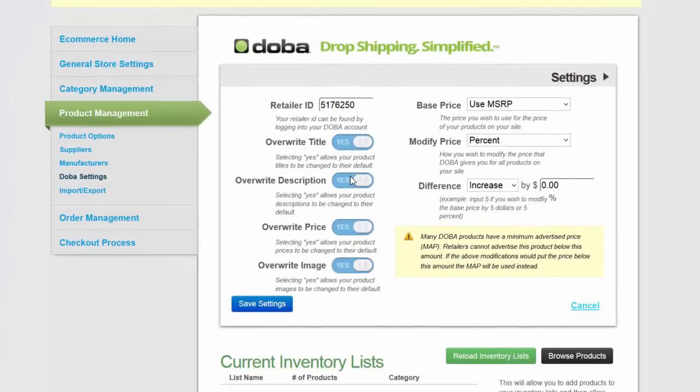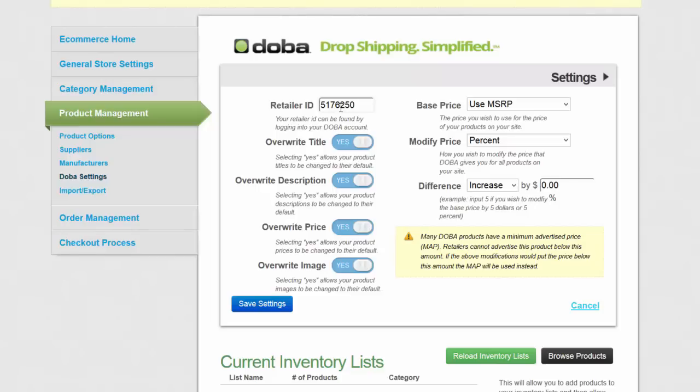You'll notice that your Dova retailer ID should already be input into your Simple Web Stores. If it's not, you just need to locate that welcome email from Dova that contains your Dova retailer ID. You'll grab the six digit code and paste that right here. Once you've done that, click save settings.